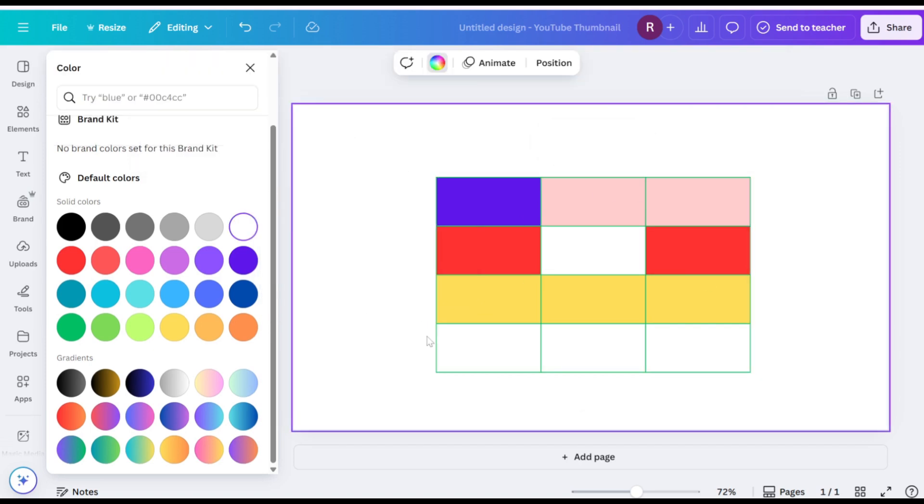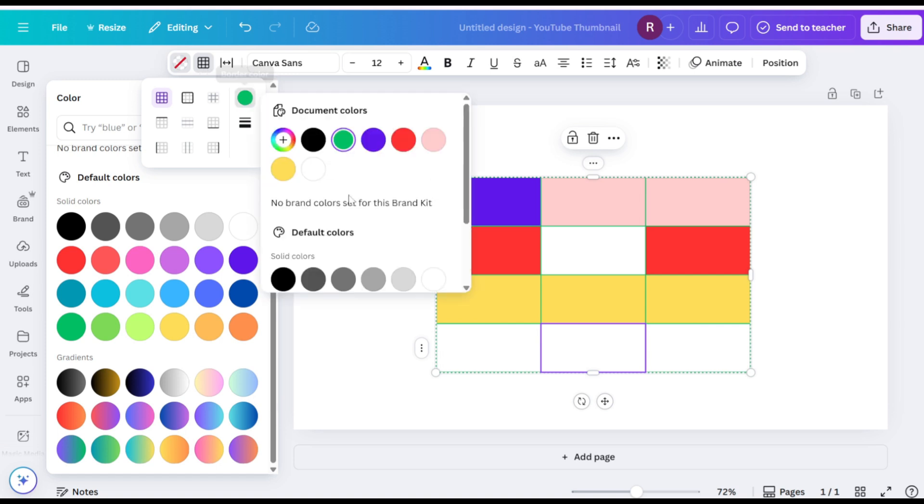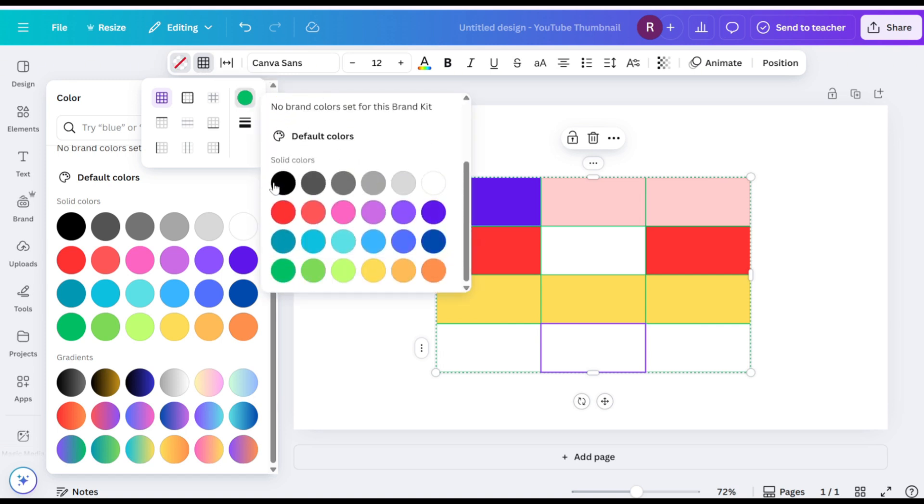To change the borders of a specific cell, select the cells, click on Border, then click on Color, and choose a color.